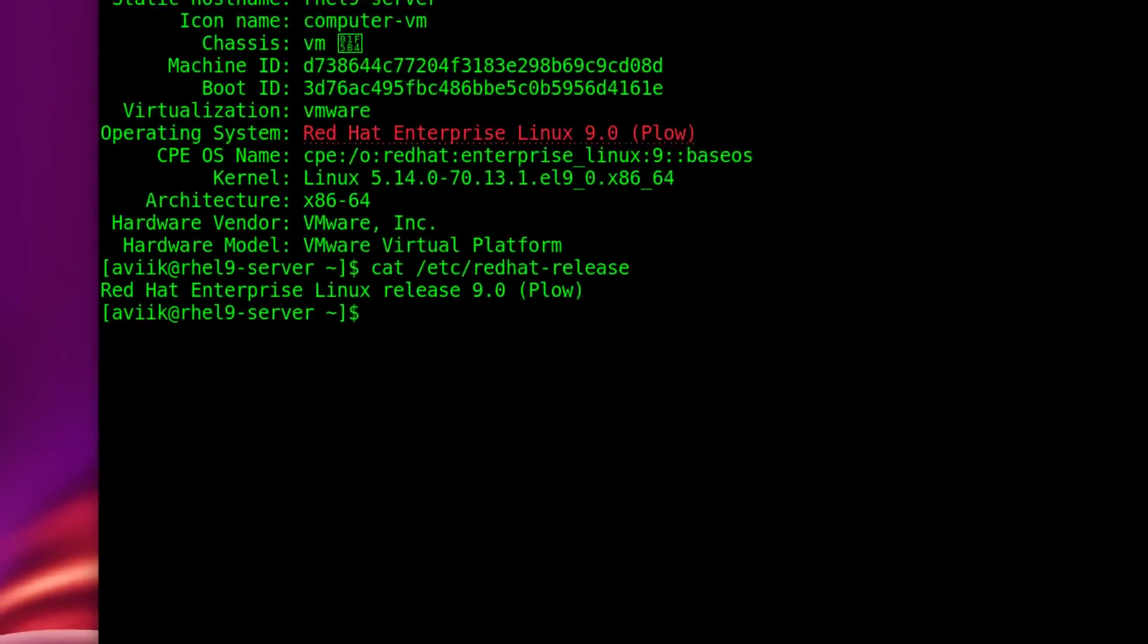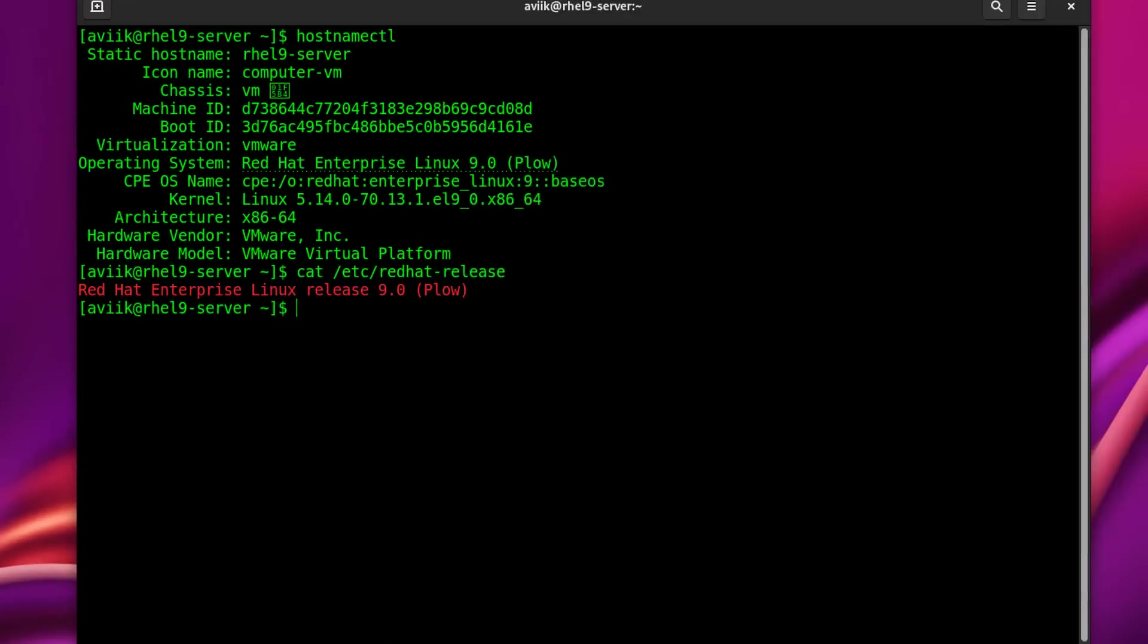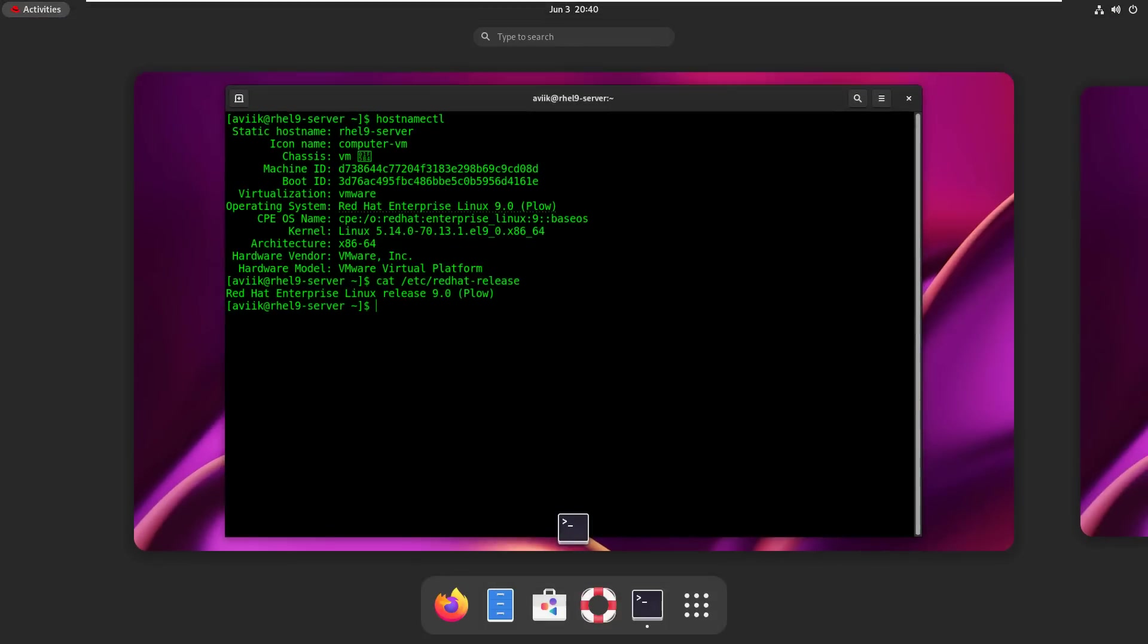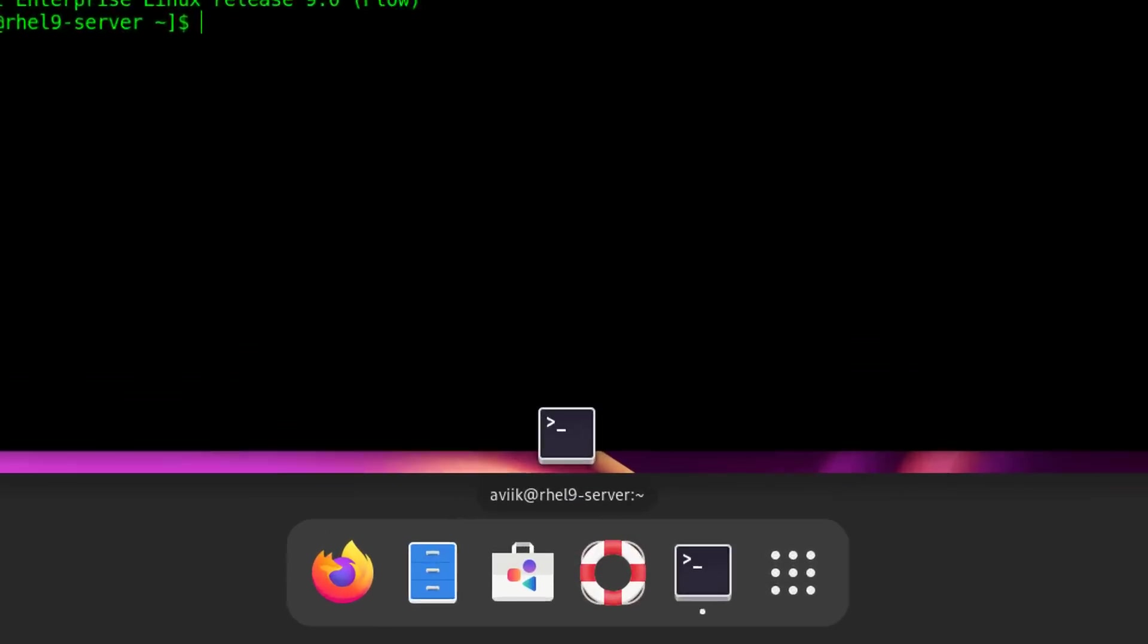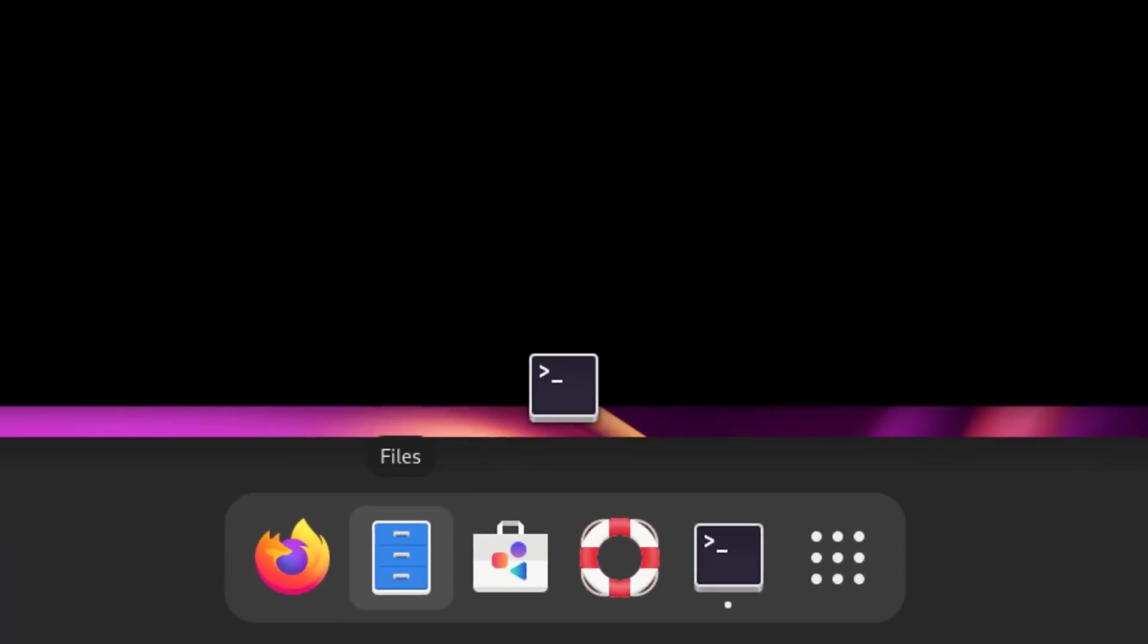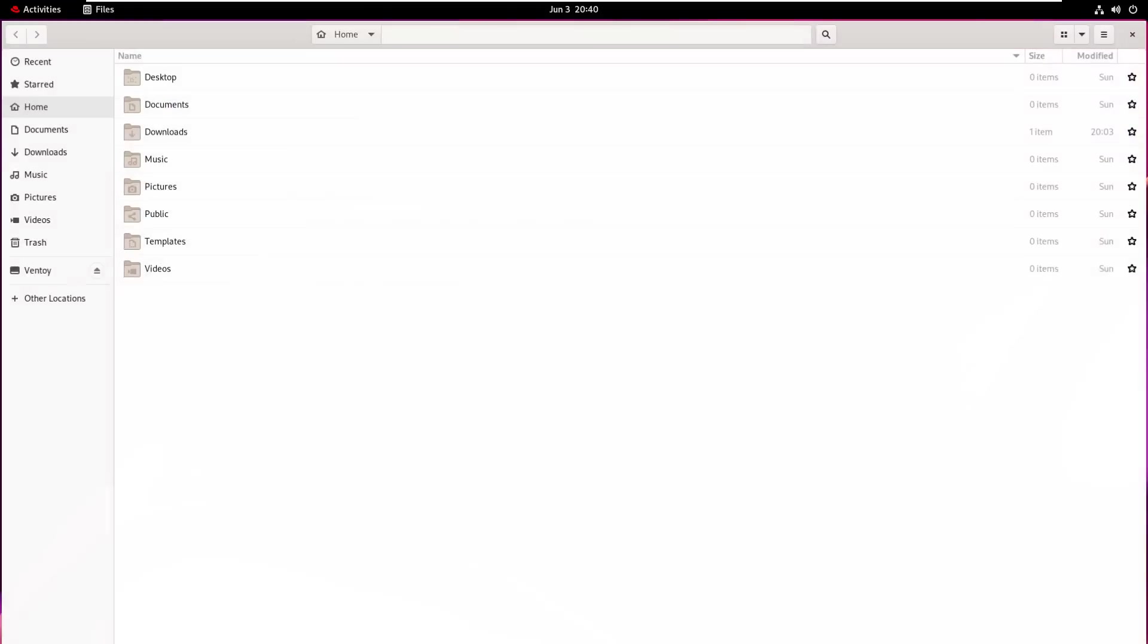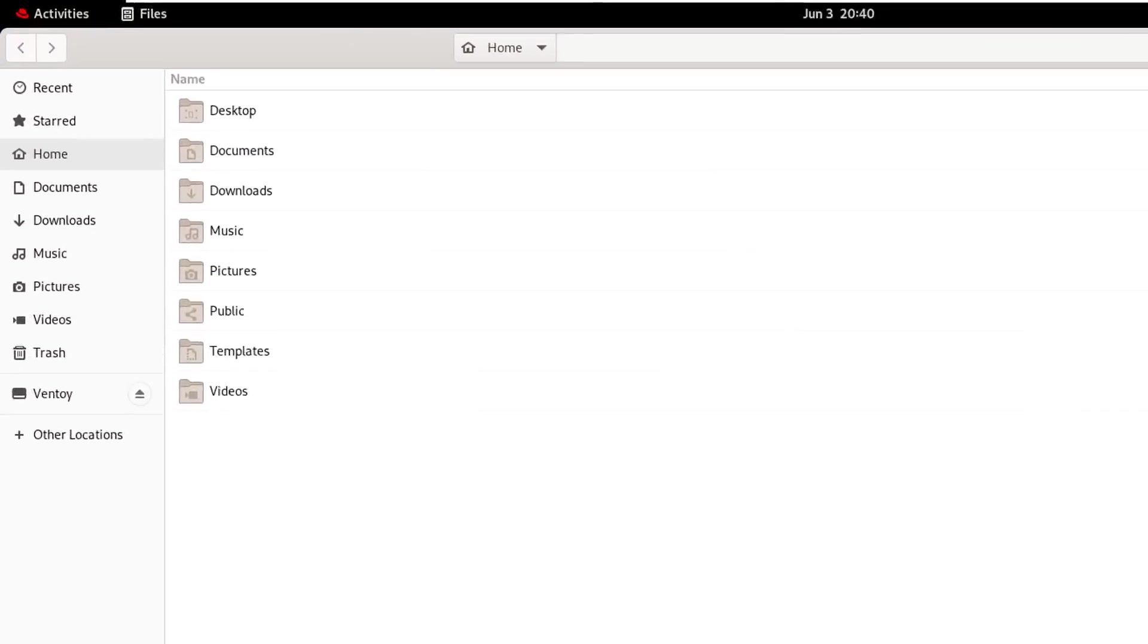This is our Red Hat Enterprise Linux 9 system. I have already kept the RHEL9 ISO file into my downloads folder.